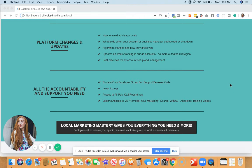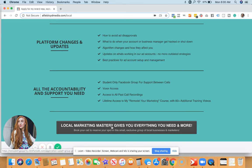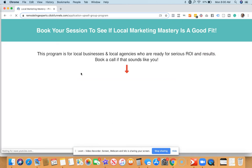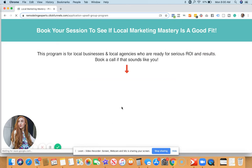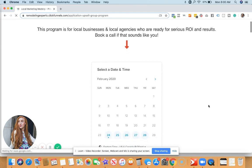So if you're ready to learn more about this, just book a call with me and go to alibloidmedia.com forward slash local call, or you can go to this page and simply click the button. You're going to see a calendar pop up.